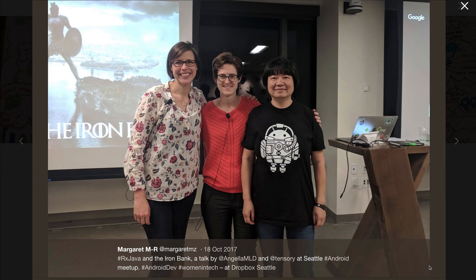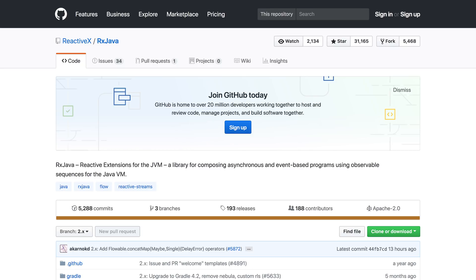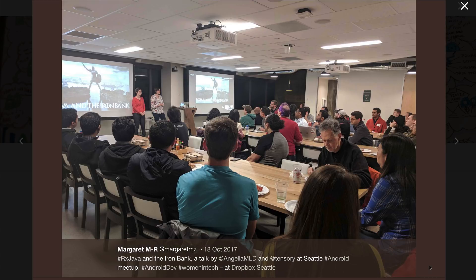You very recently, with one of your colleagues, gave a talk at Seattle Android. And what was that talk? It was actually called Rx on the Iron Bank. Essentially, it was more of an intro and primer of how to use Rx in a real application. That was an area we felt hadn't really been explored, at least in the Seattle area. A lot of people are familiar with blogs and code snippets of Rx, but a lot of people hadn't put it all together yet.